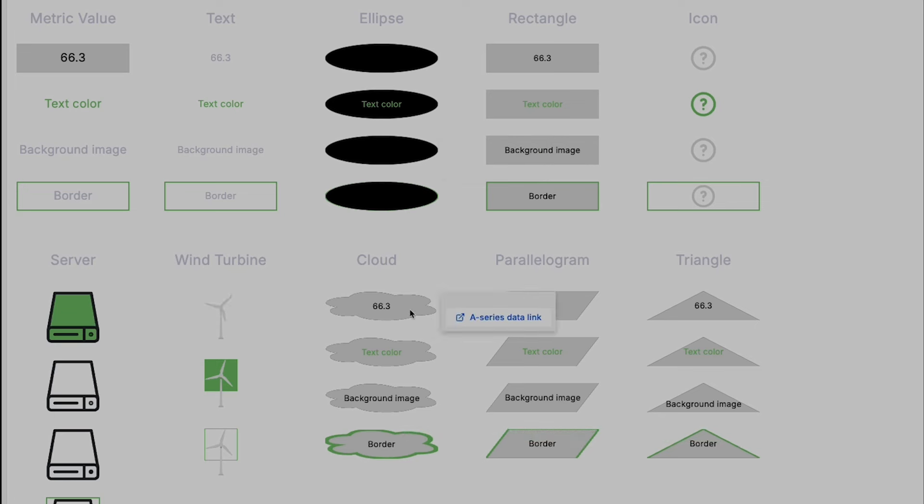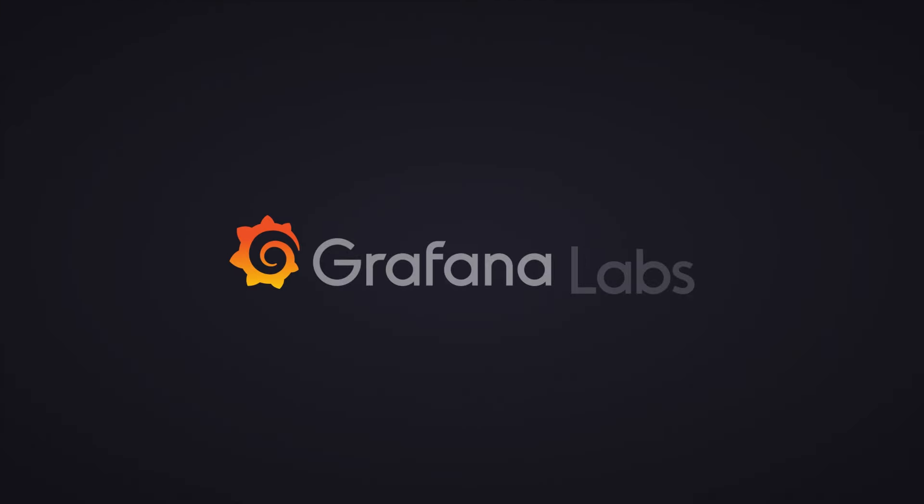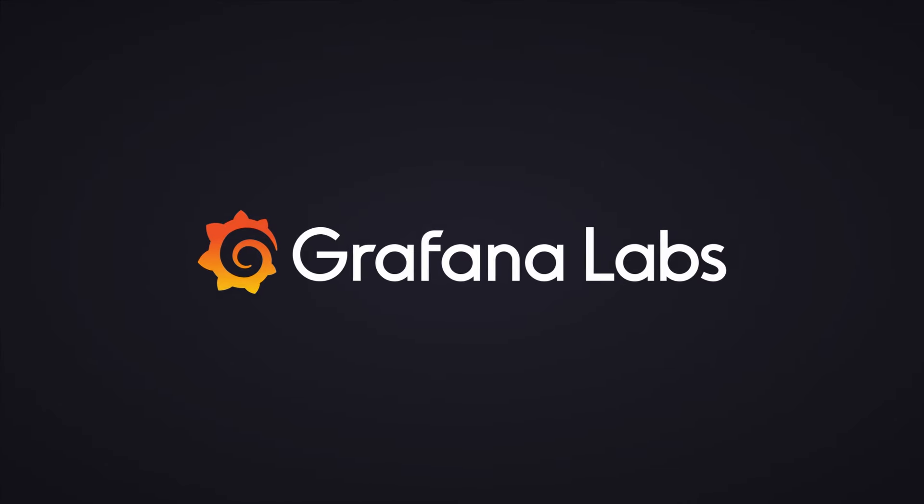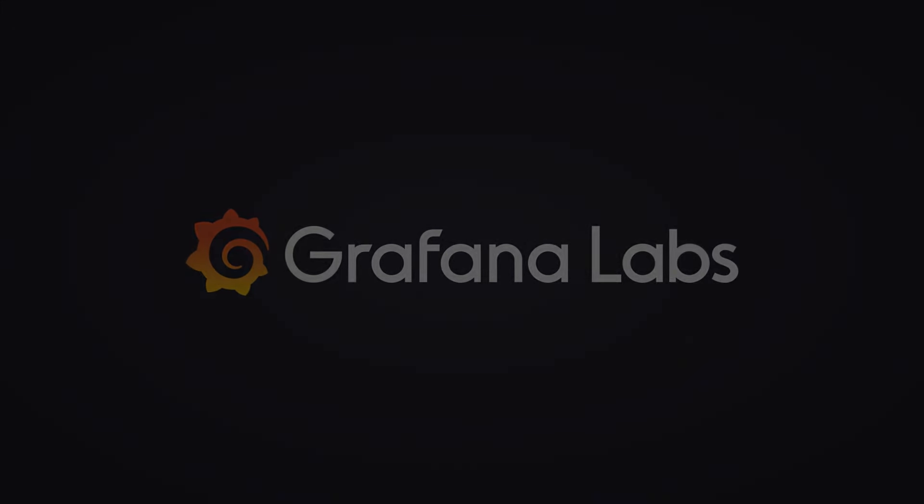We've also added popular flowcharting elements for you to try out, and we look forward to your feedback. Thanks from the Dataviz Squad at Grafana.